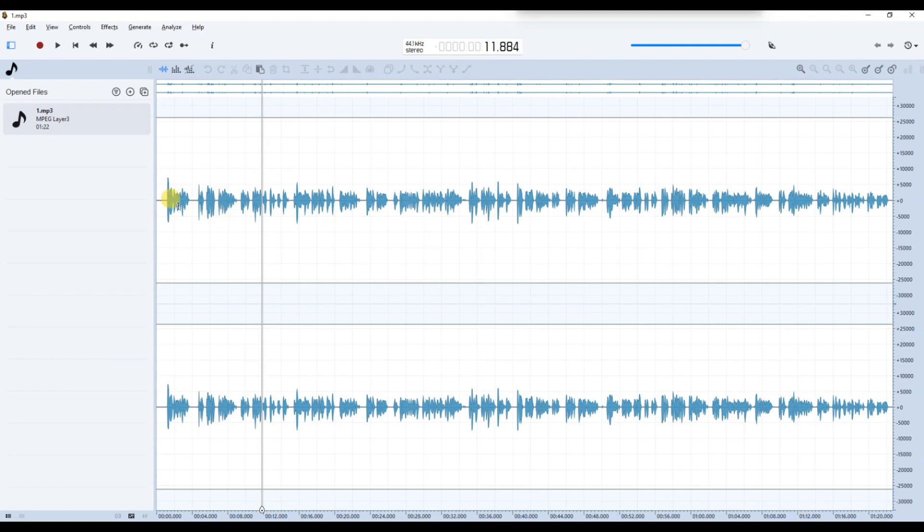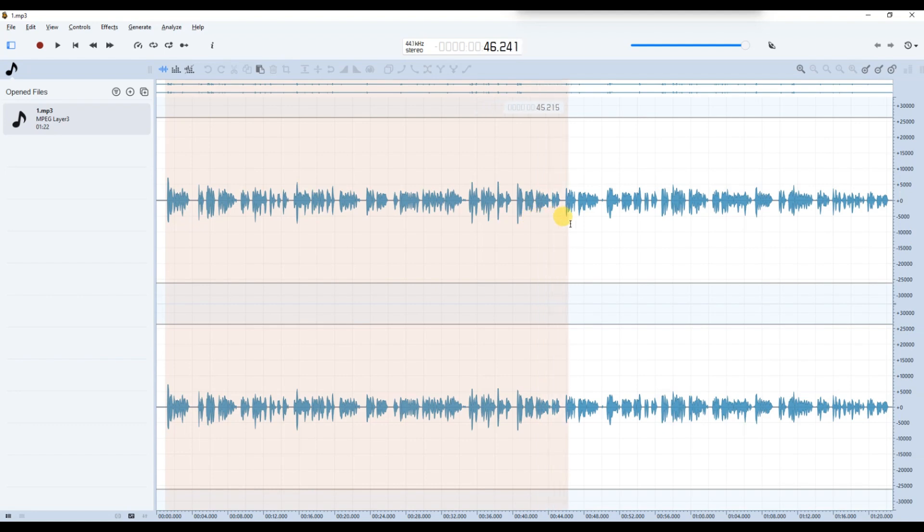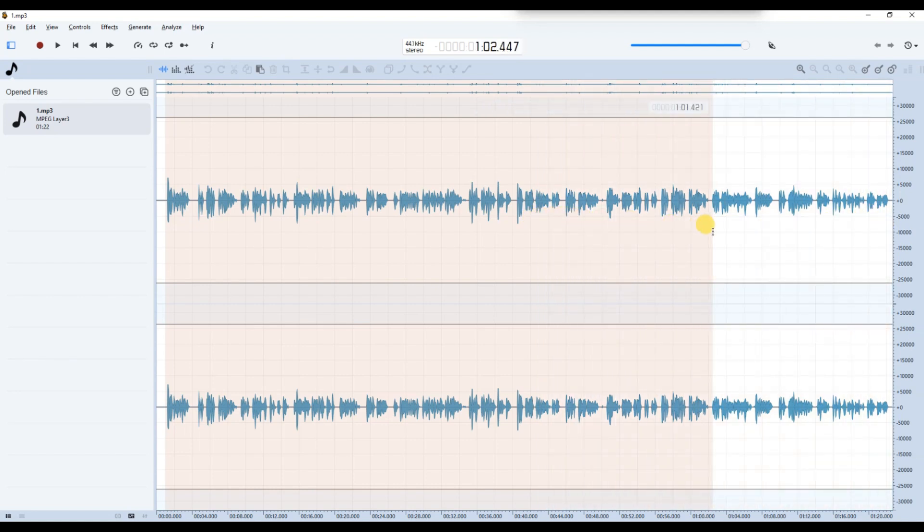Once your file is loaded, select the portion of the audio where only the background noise is present. This is important because it helps Ocean Audio identify what needs to be removed.